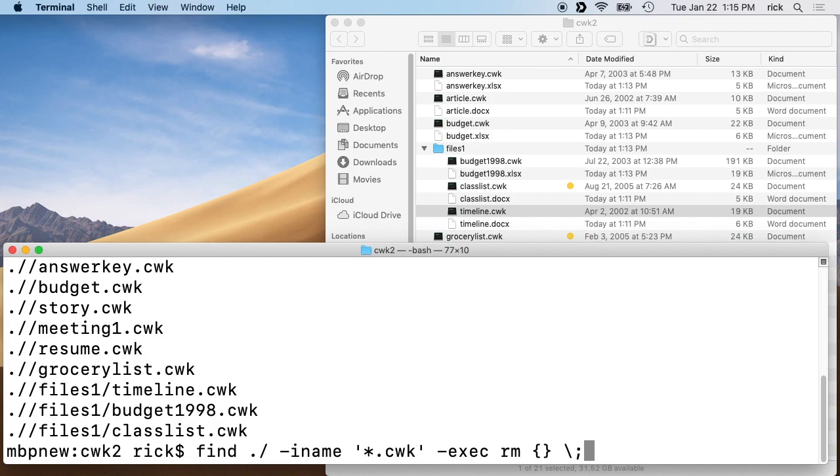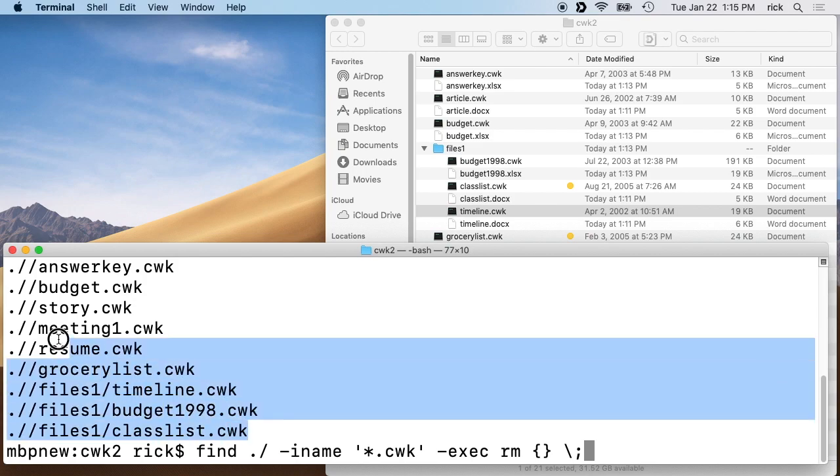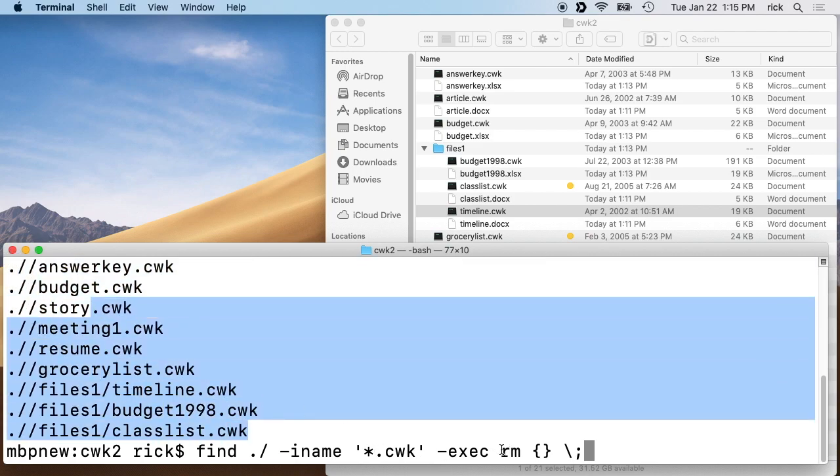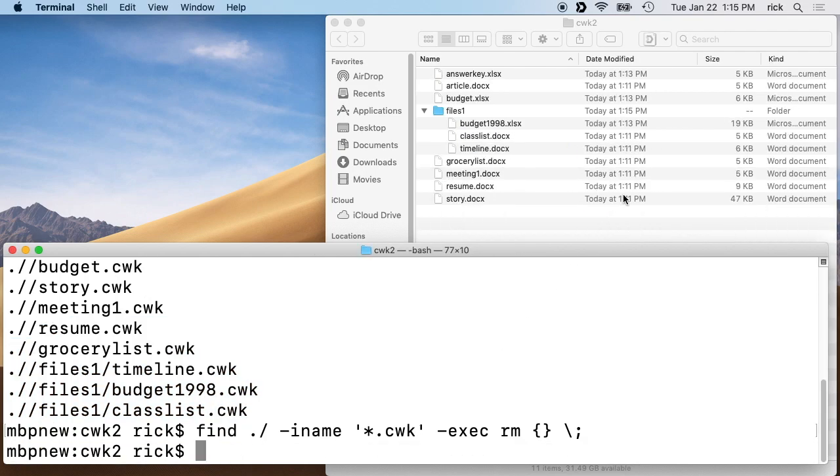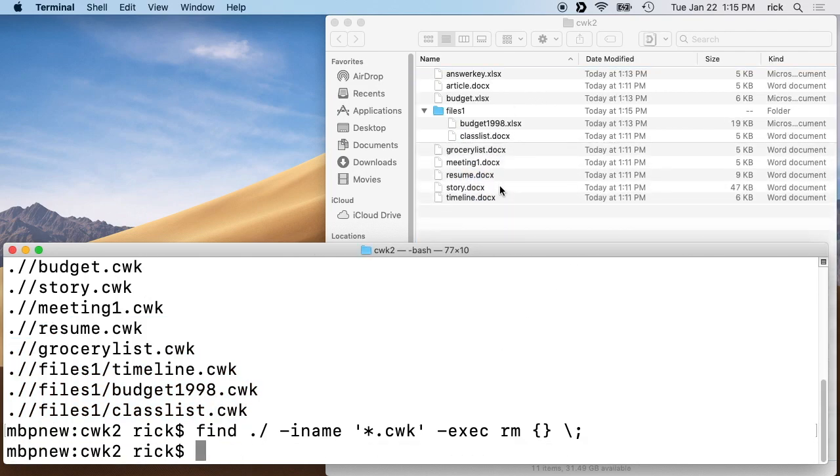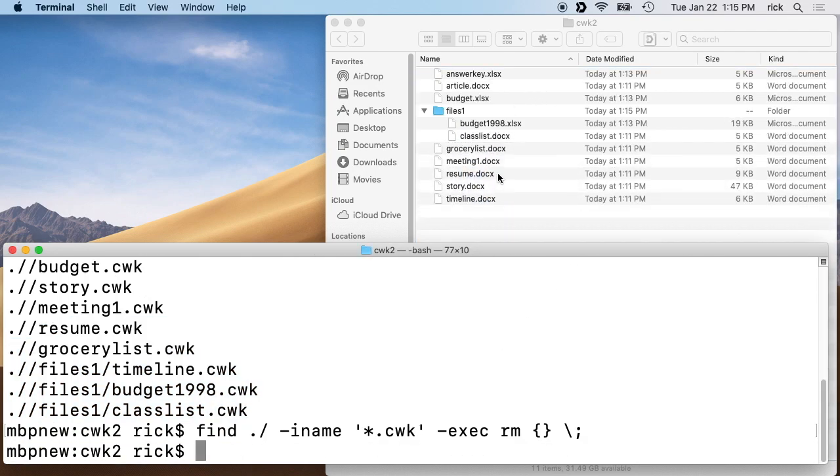It's always good to look at what you're going to run on the find command before you put this exec stuff in here. So if we run that, it deletes everything. So now all we have here are the original files.